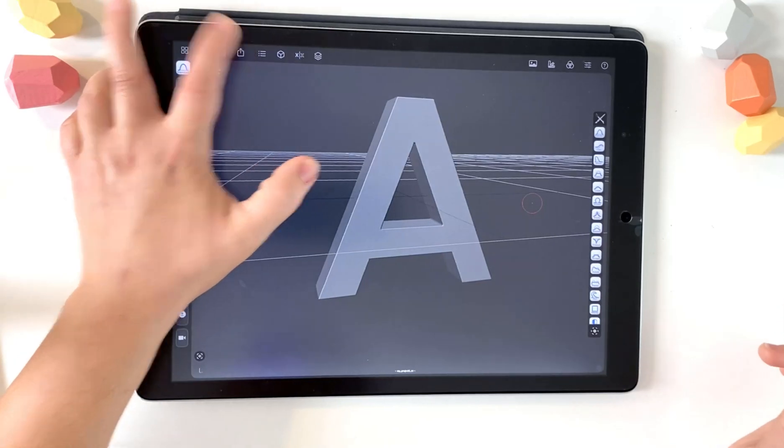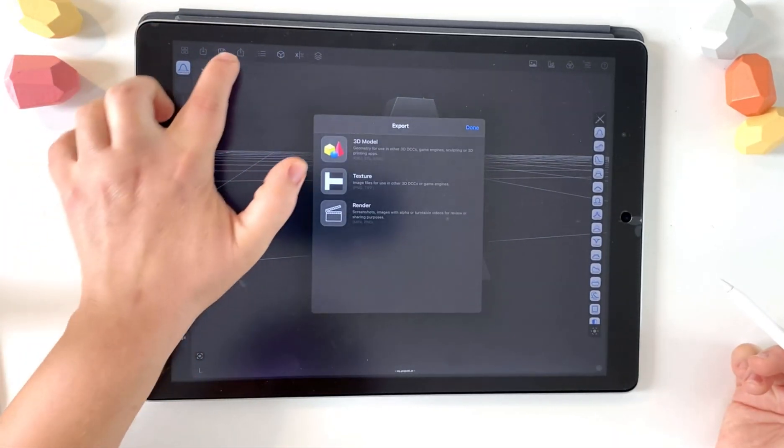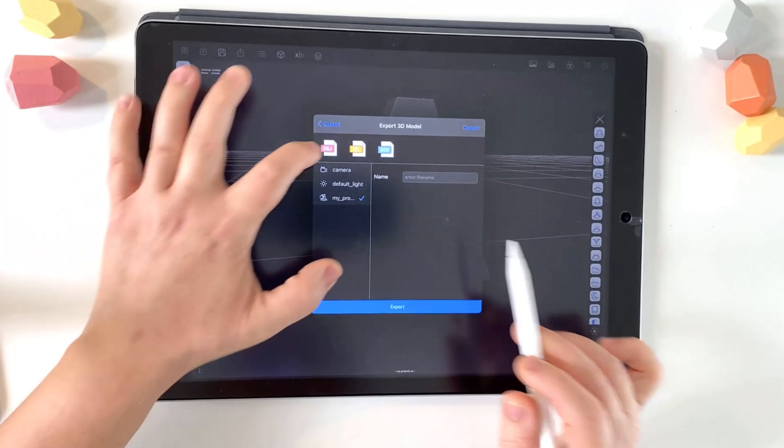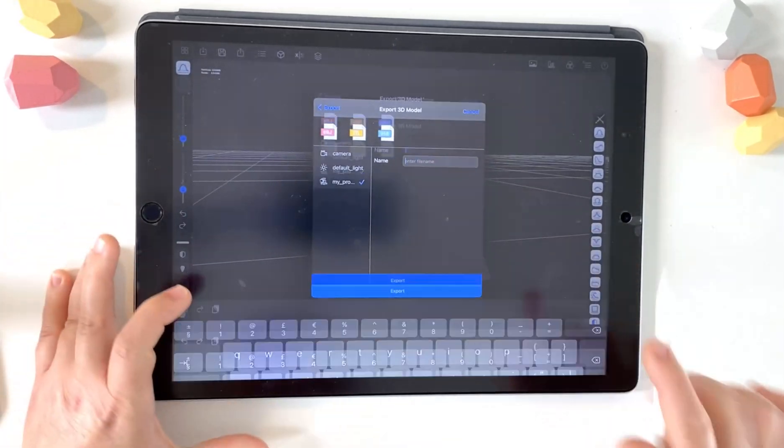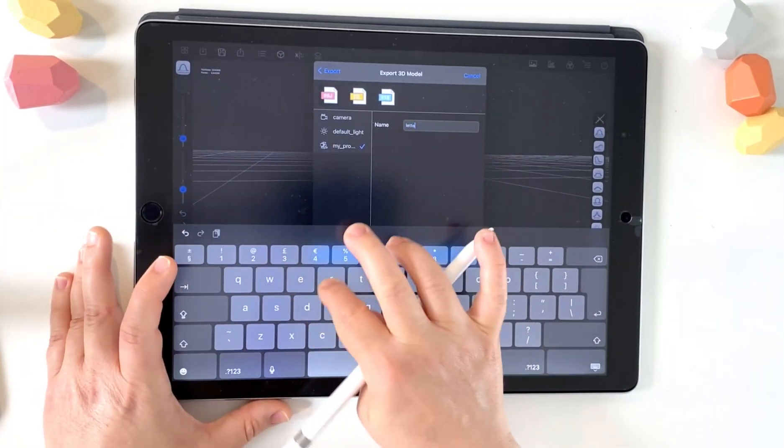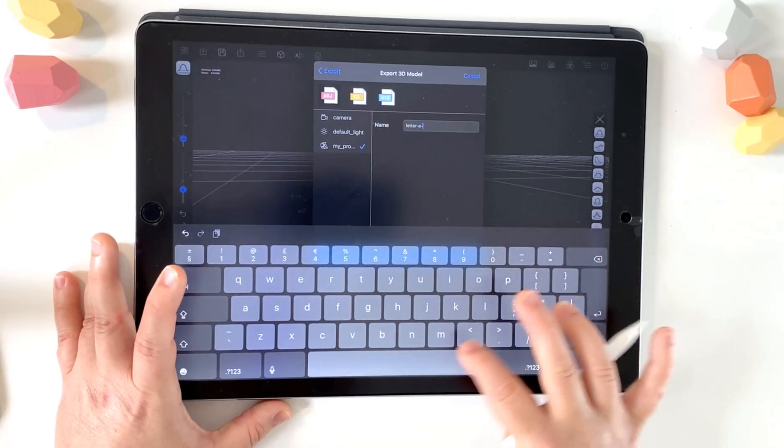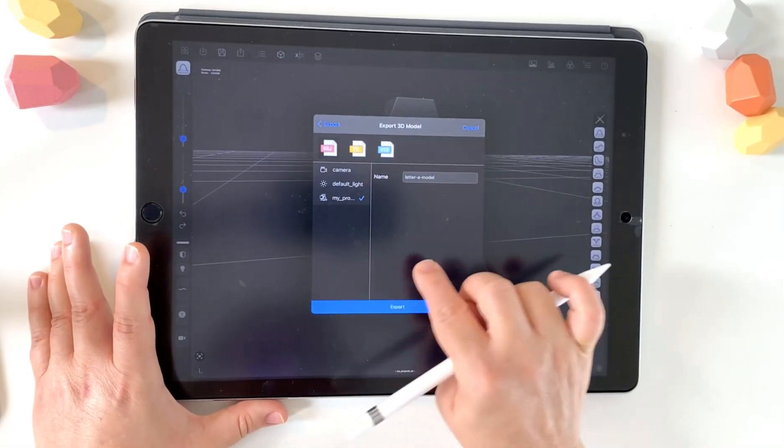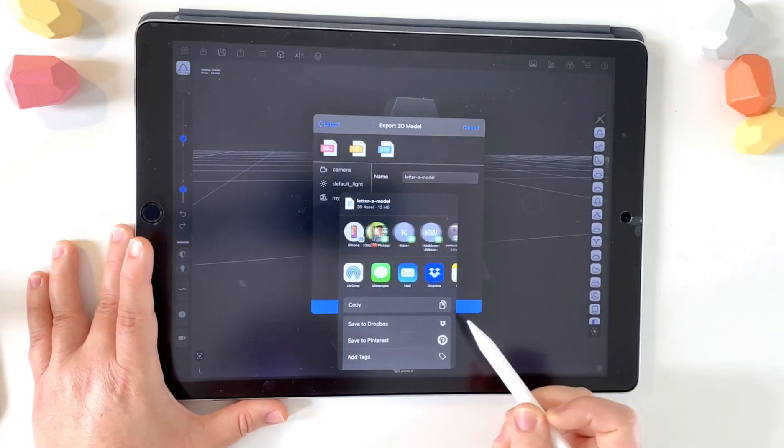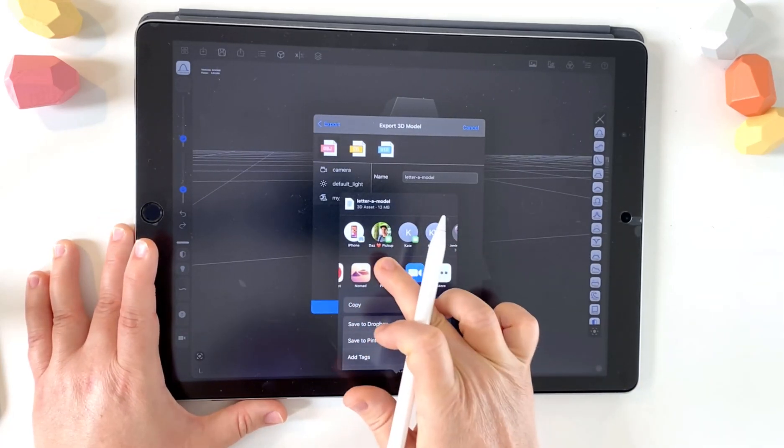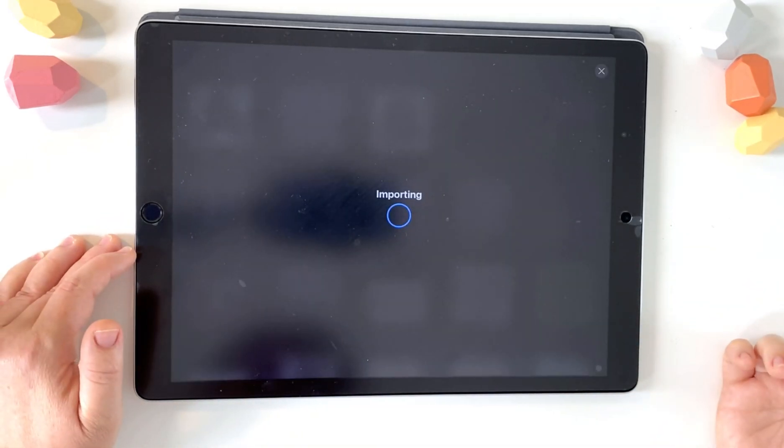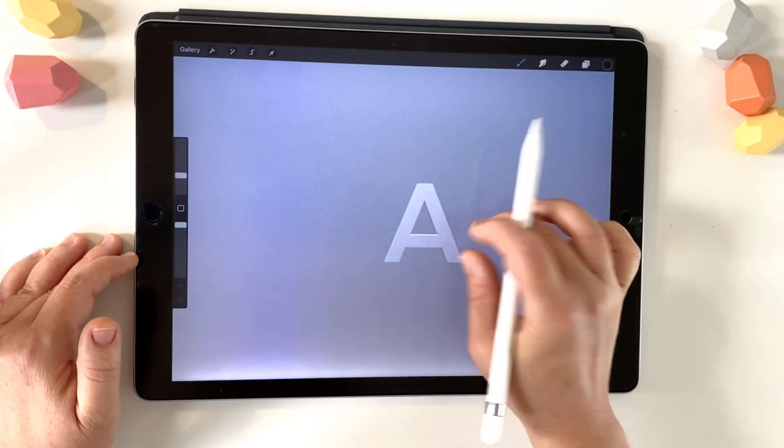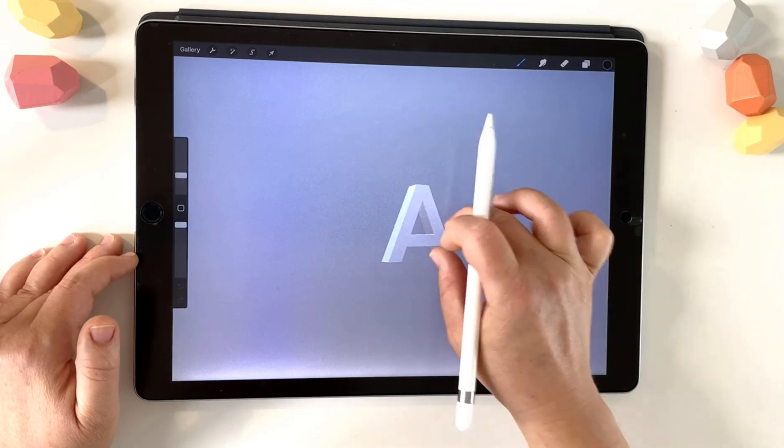So now we're going to export this into Procreate. So choose the share icon, export 3D model. Make sure you choose OBG. I'm going to call it just letter A model. And then I'm going to choose export. And then flick through here until you come to Procreate. Importing. And there you have it. There is your letter A.